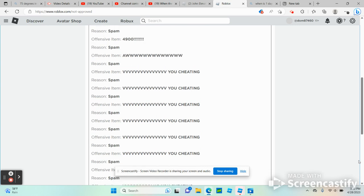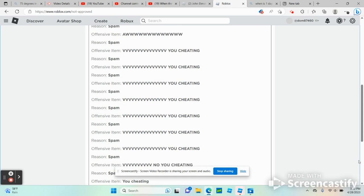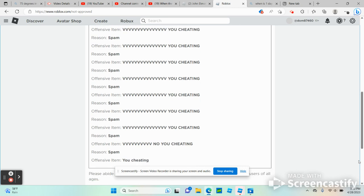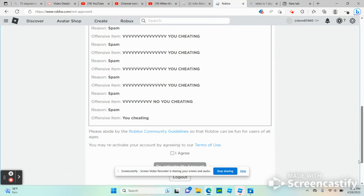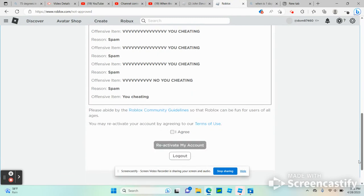Let's see more. Reason number 18, spam, offensive item: most of these you cheating. Reason number 19, spam, offensive item: a few of these know you cheating. And reason number 20, spam, offensive item: you cheating. Please abide by the Roblox Community Guidelines so Roblox can be fun for users of all ages.